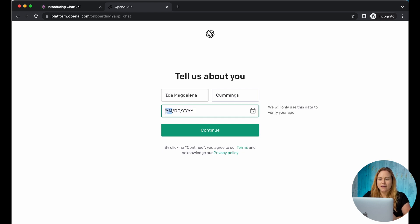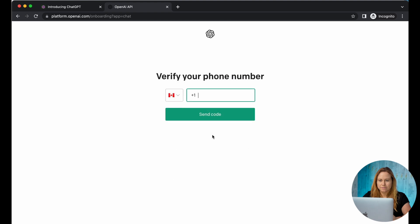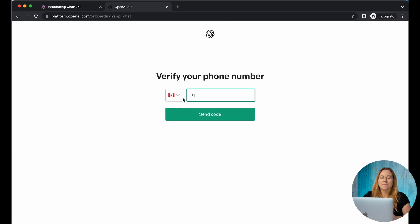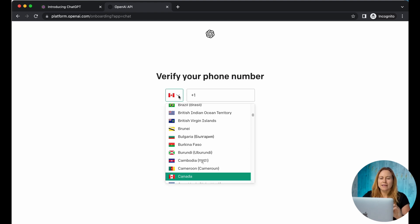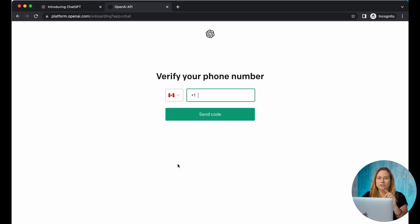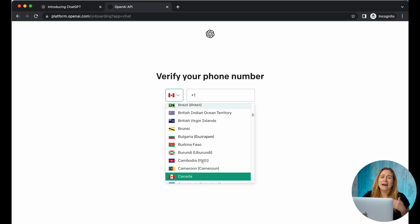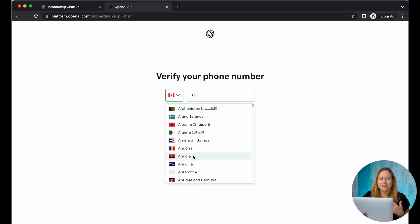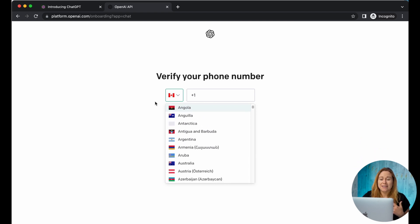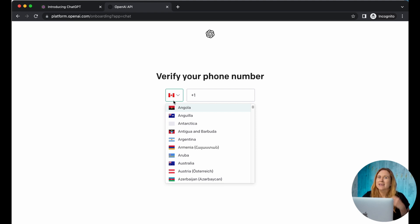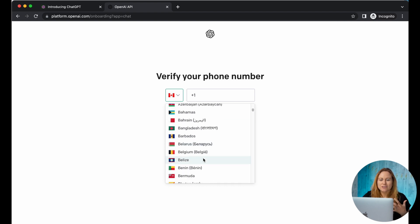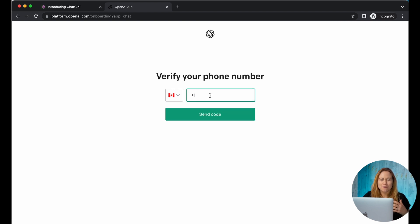For your birthday you're going to want to use the calendar, and then for your phone number — if it doesn't say which country you're using, you're going to want to add the country first. I had trouble with this before because the default was the United States, and when I put in my number and changed the area code it wouldn't send. So make sure you first select the correct area code.